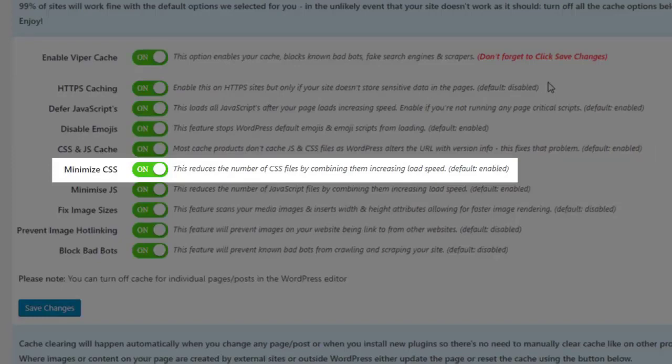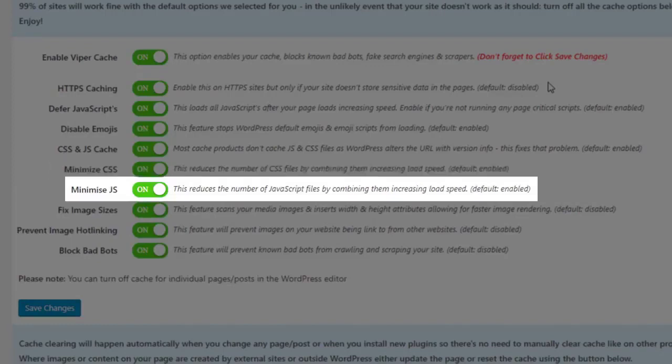Minimize CSS: This option reduces the number of CSS files by combining them into one file to improve load speed. Minimize JavaScript.